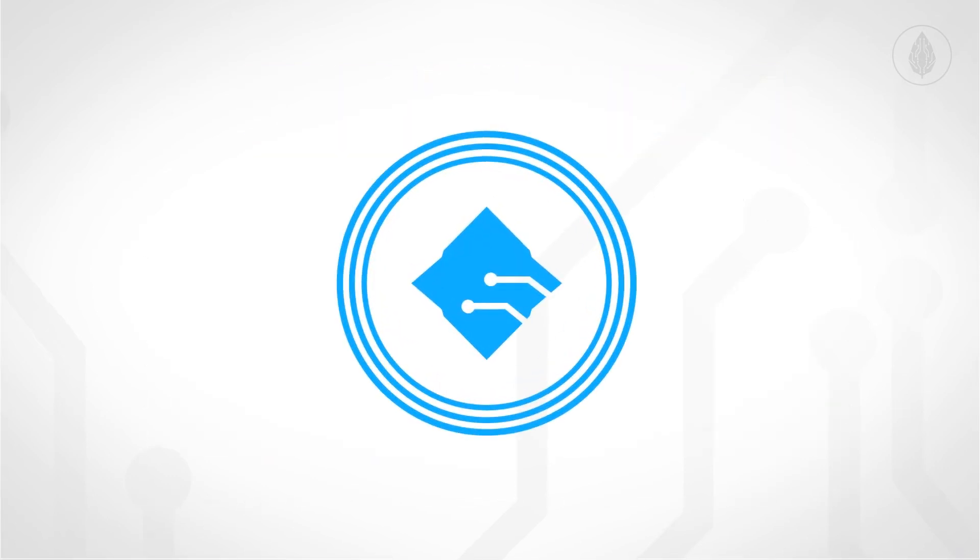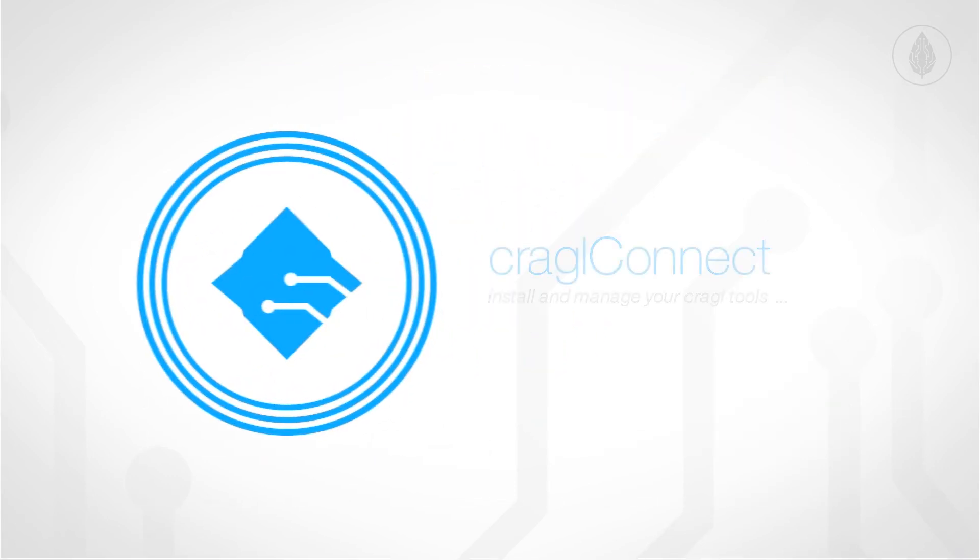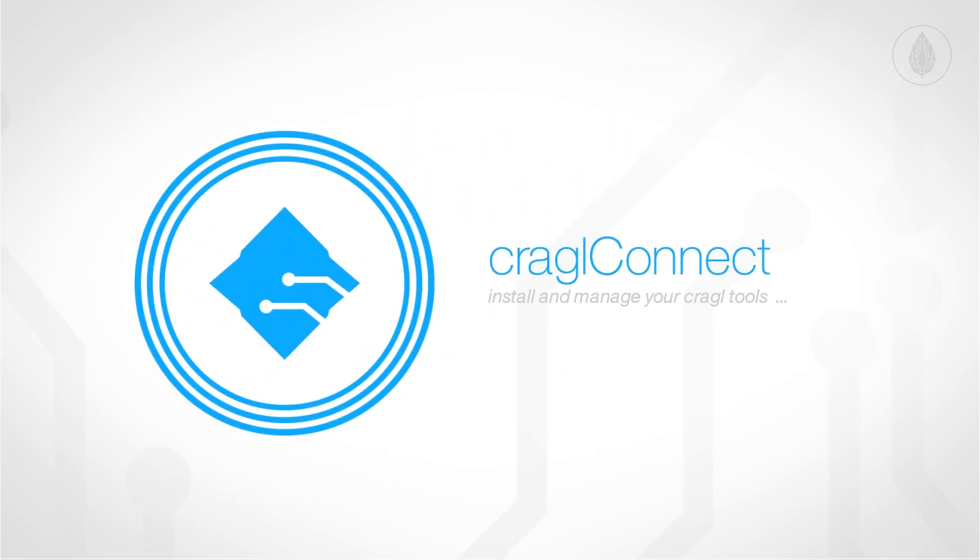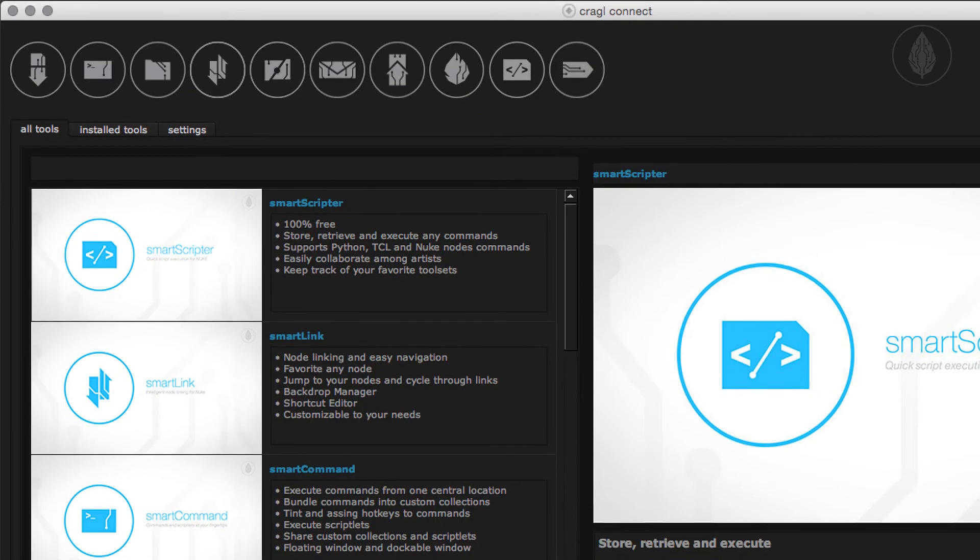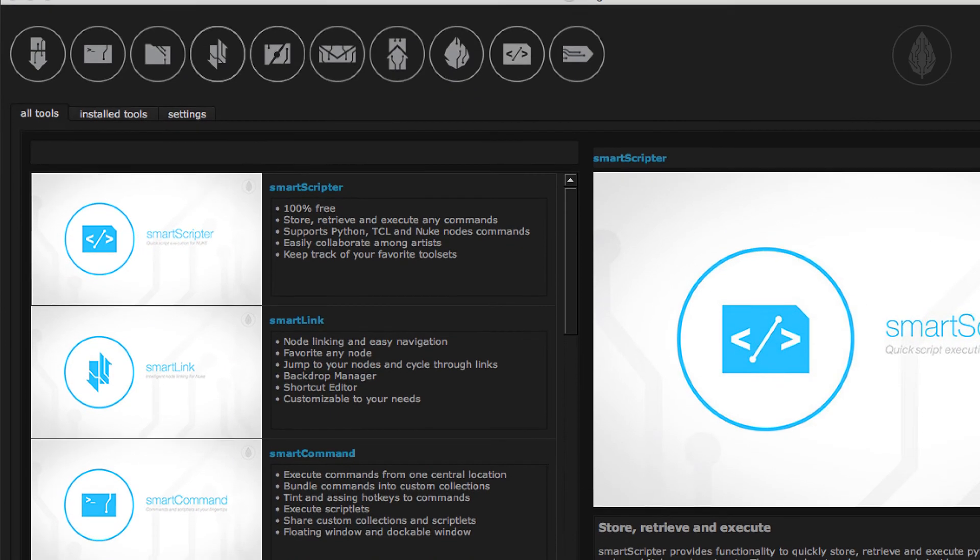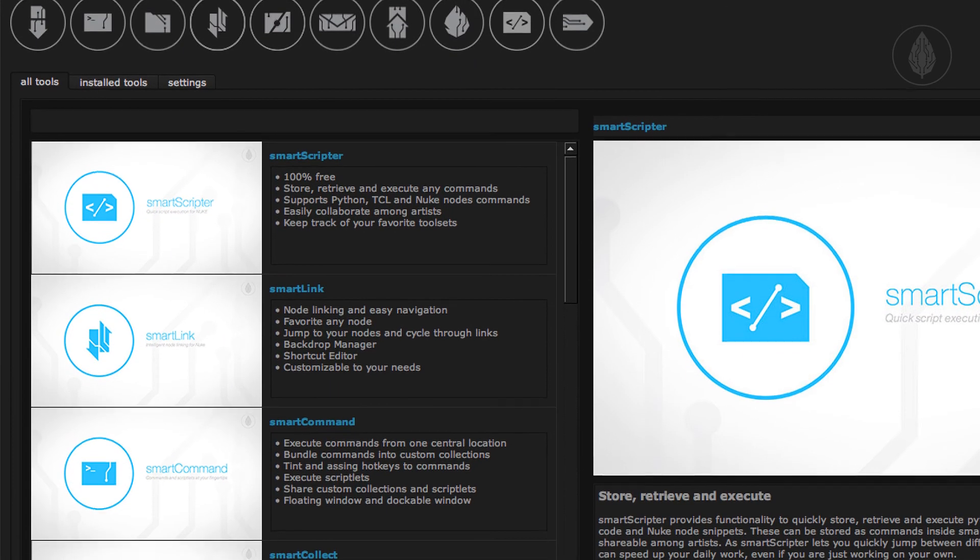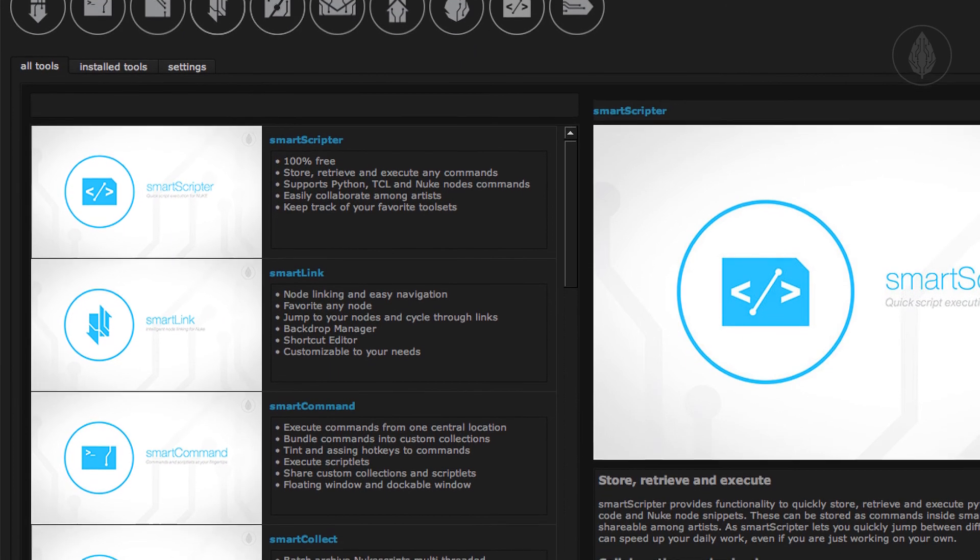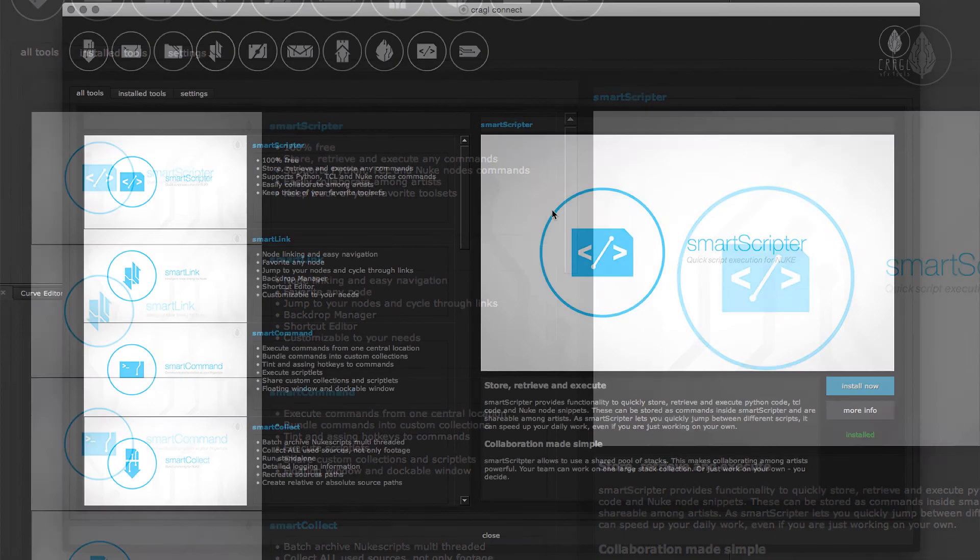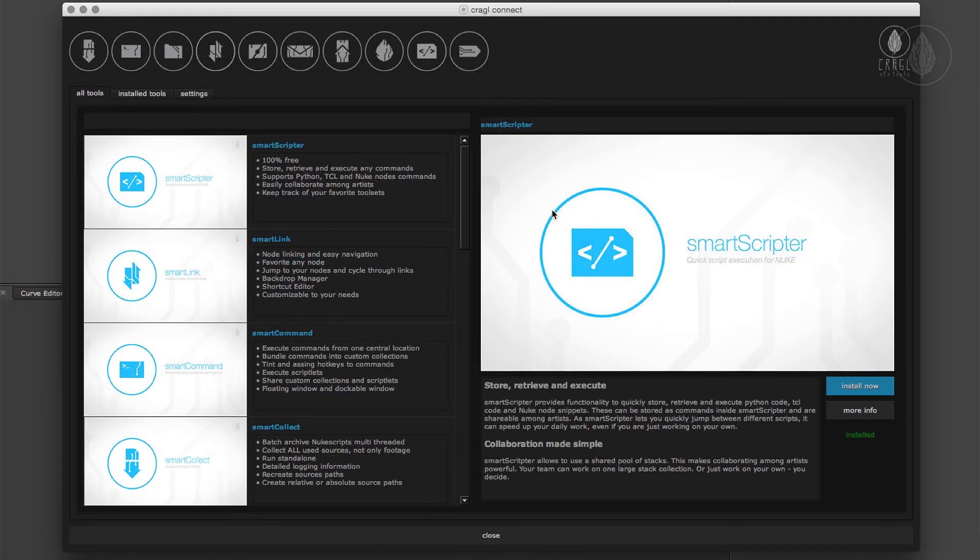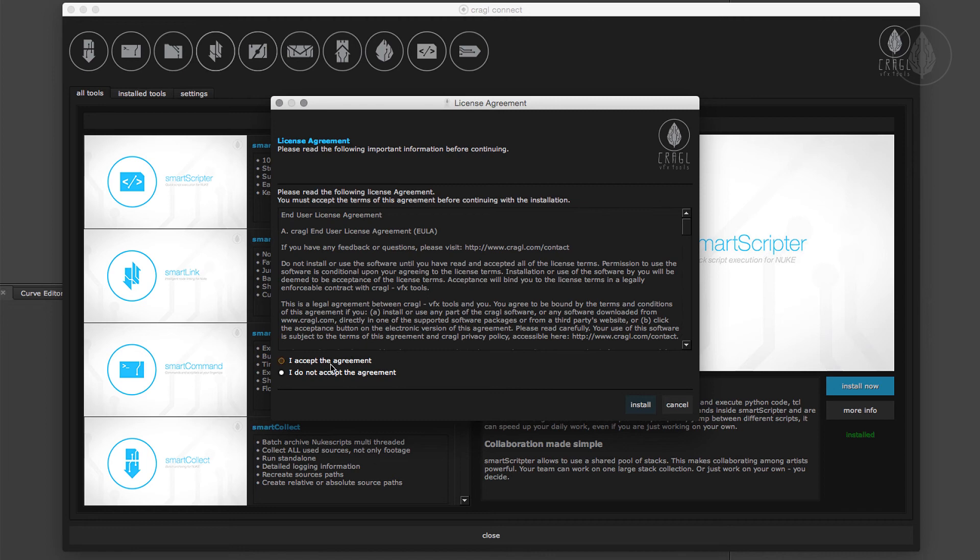You can install Smart Scripta with Craggle Connect. Connect is a free tool that lets you install and manage all of your Craggle tools including Smart Scripta. This is a free tool so all you have to do is click the install button and Smart Scripta will be installed automatically on your machine.